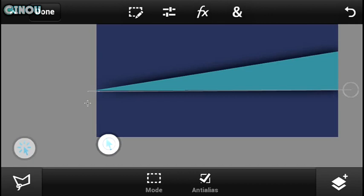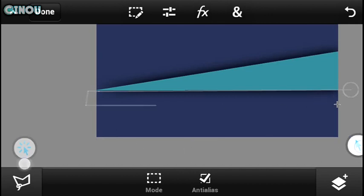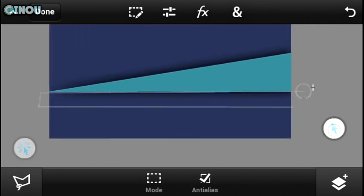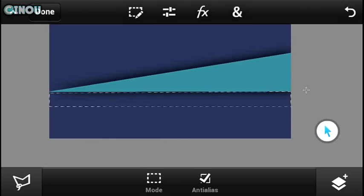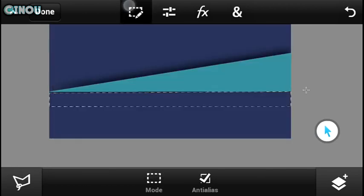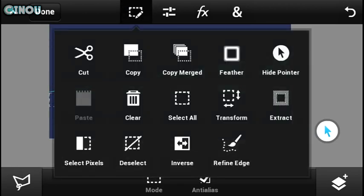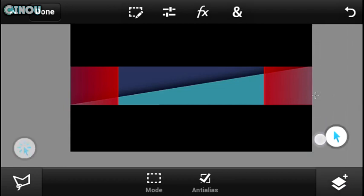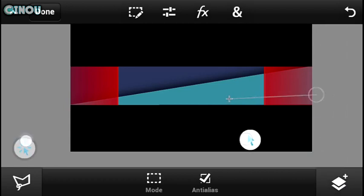Select the shadow area with the polygon selection tool, then hit that button and hit Clear. Now you'll have a clean triangle without shadows below it — which is exactly what we need.